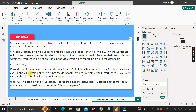That means we can pin Visualization One of Report Two only into a dashboard within Workspace Two. That's why we cannot pin Visualization One of Report Two into Dashboard One, because Dashboard One is in Workspace One whereas Visualization One of Report Two is in Workspace Two. That's why we cannot pin the visualization of Report Two into Dashboard One.